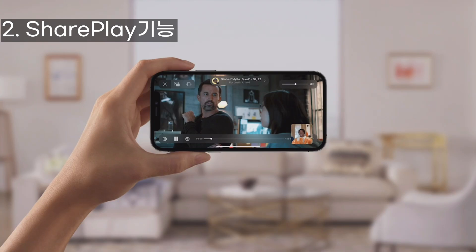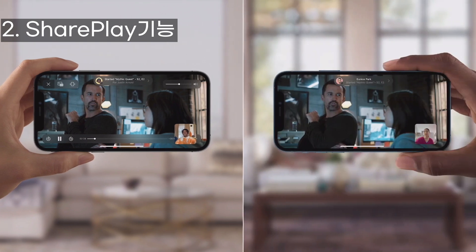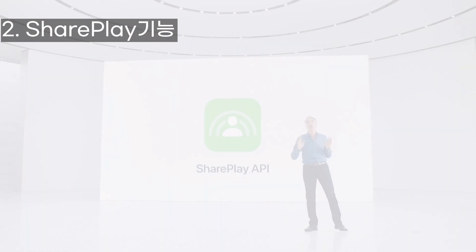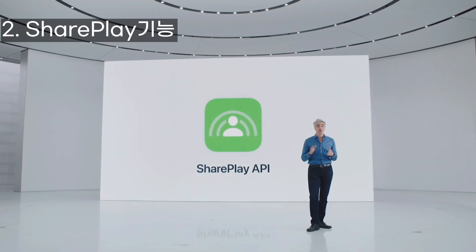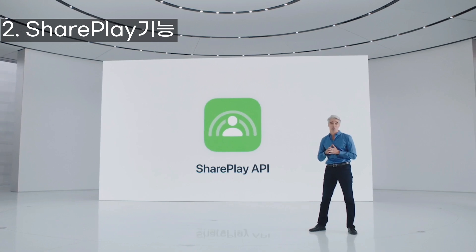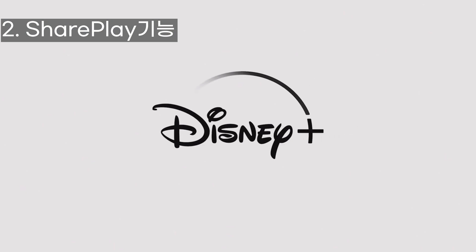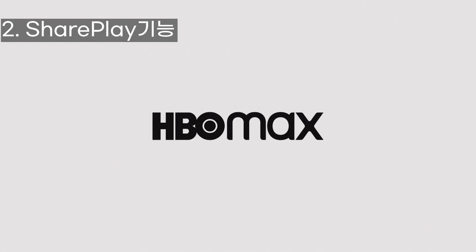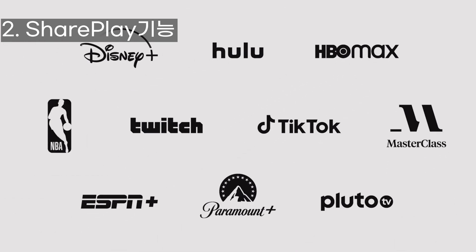When you're on a FaceTime call, jump to a streaming app and press play, and you and your friends are watching the same video totally in sync. SharePlay is designed to work with your other favorite apps and streaming services. We're already working with some incredible partners — watch blockbuster movies on Disney Plus, hit TV shows on Hulu, originals from HBO Max, and see your friends react live to a buzzer beater in the NBA app.